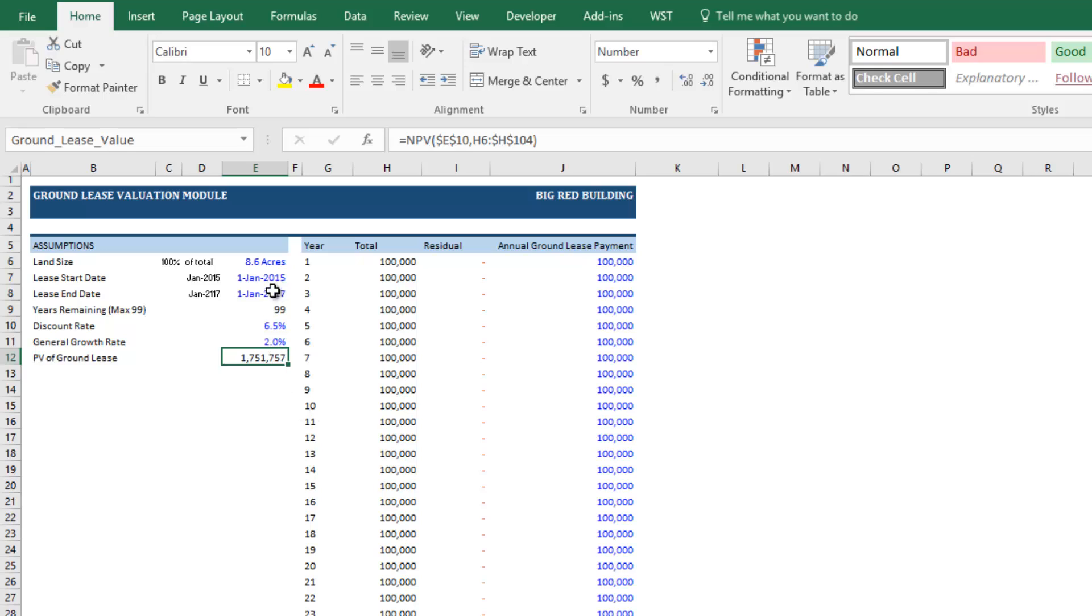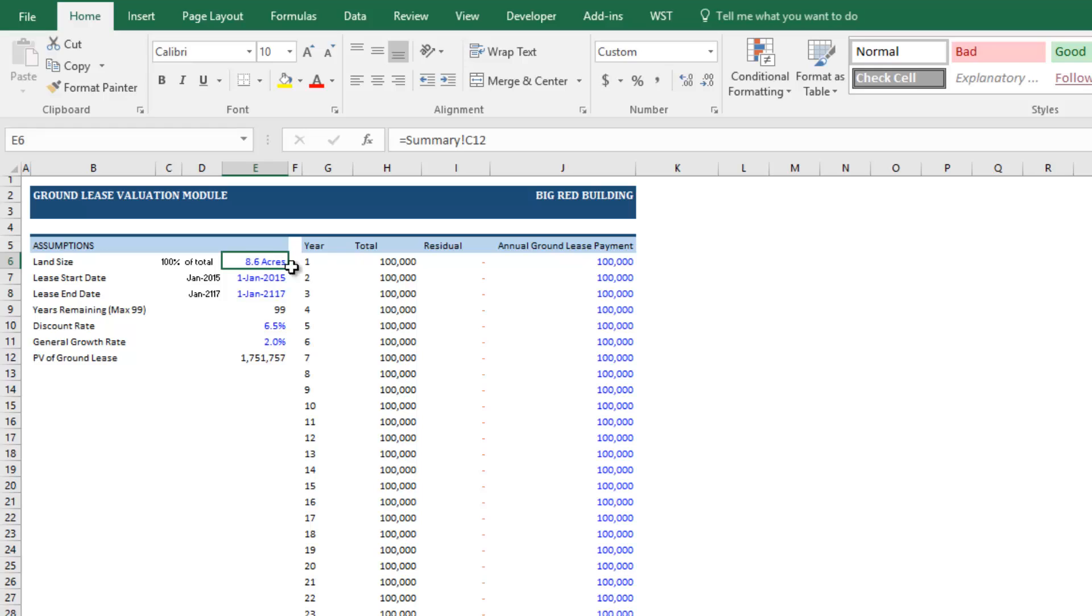So your inputs are simple. The first is you'll just drop in the land size encumbered by the ground lease. And this is more for visual purposes only. And this cannot be greater than the total number of acres in the investment as set out in the summary tab.